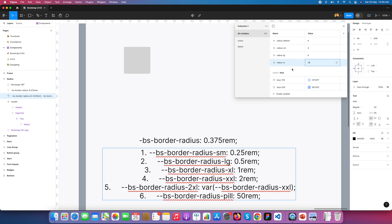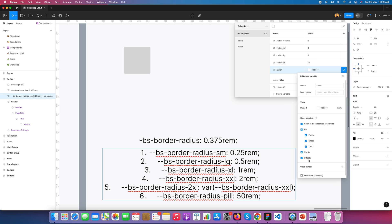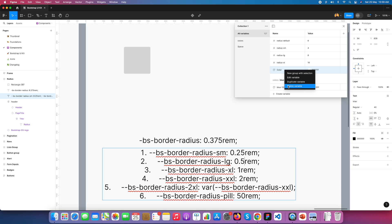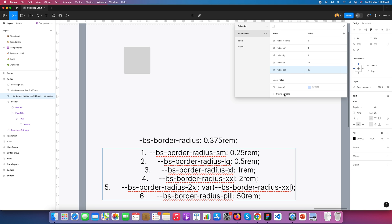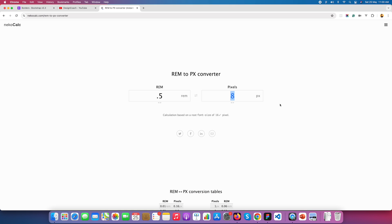Again I create a number variable. We need 'radius XXL', which corresponds to Bootstrap's class and equals 32 pixels. I create that variable and set its value to 32 pixels.